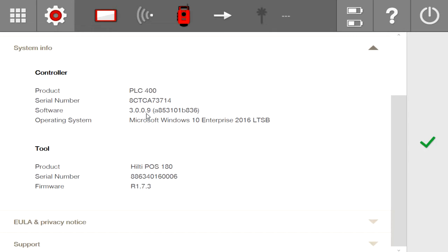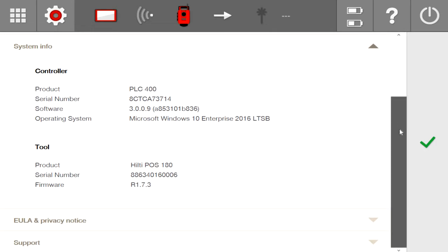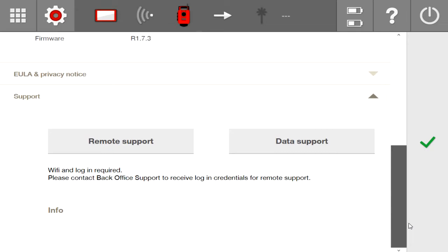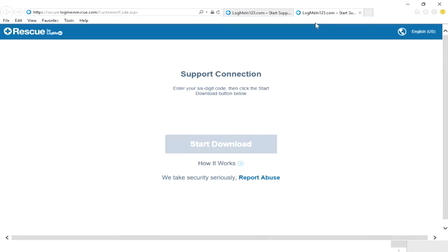And right off the bat, I just want to show you that in the settings as well, there's this new option down here under support. If I click on support, you'll see that you now have a hot button to open up the remote support link. So if I click on this, it's going to take me to the Internet Explorer at this LogMeIn123 page.